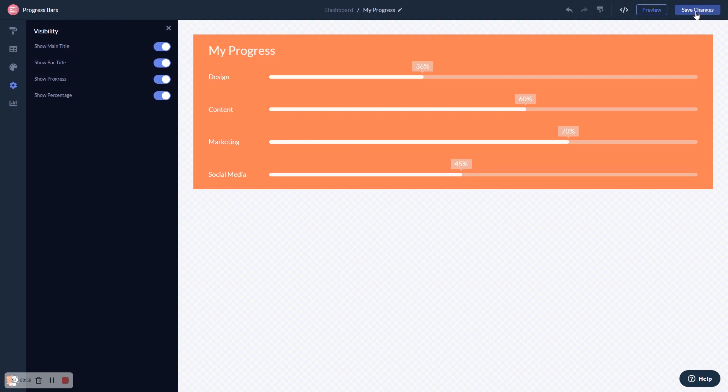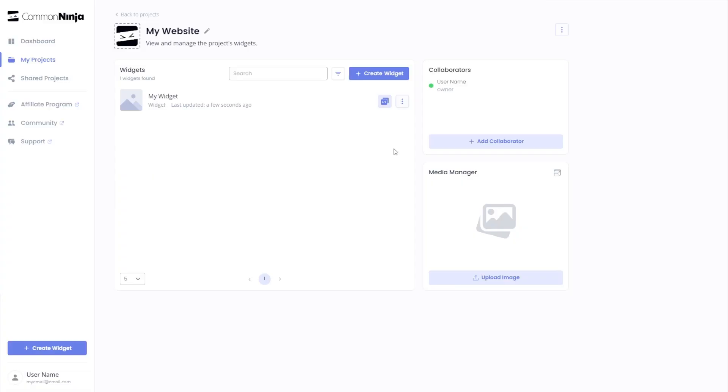When you're ready to add the widget to your website, go back to the dashboard. Now on the dashboard, you'll see the widget you've created. Click on the Add to Website button.